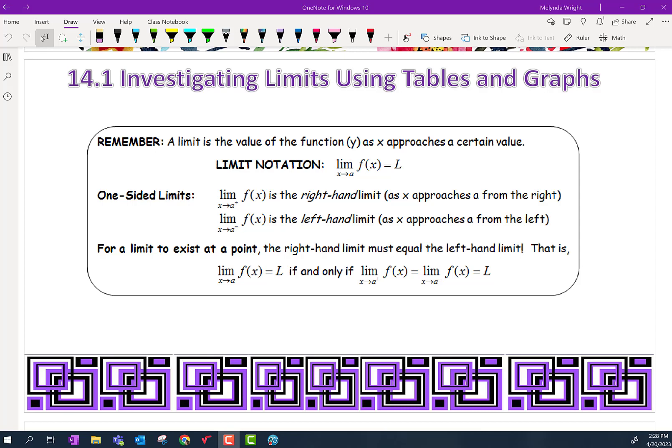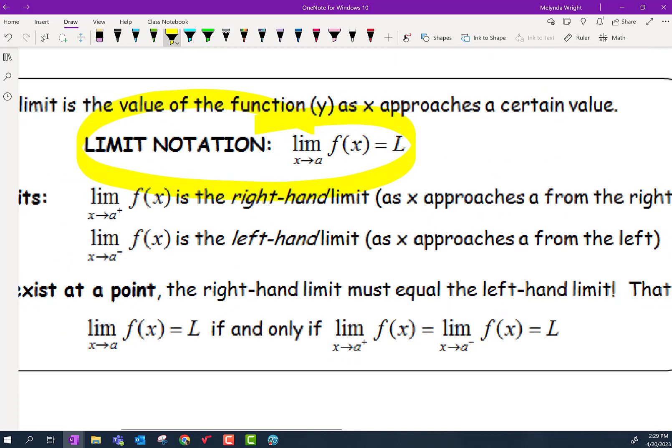Let's take a look at this lesson. We are going to be talking about limits today. Limits are the first unit that we have in calculus. So whether you are going to be taking calculus as a senior or in college, this will be the first type of lesson that you will have. So let's talk about them. What are limits? Let's look at this notation. 'lim' is just an abbreviation for limit.